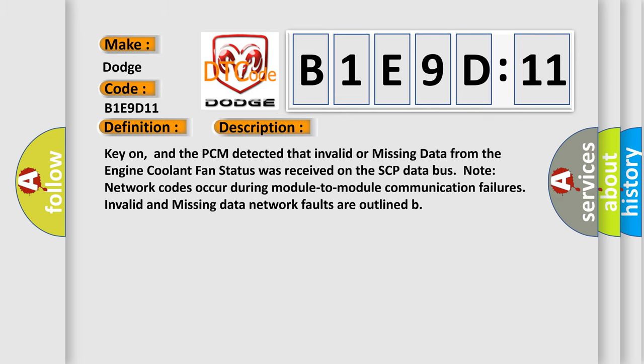Key on, and the PCM detected that invalid or missing data from the engine coolant fan status was received on the SCP data bus. Node network codes occur during module-to-module communication failures. Invalid and missing data network faults are outlined.